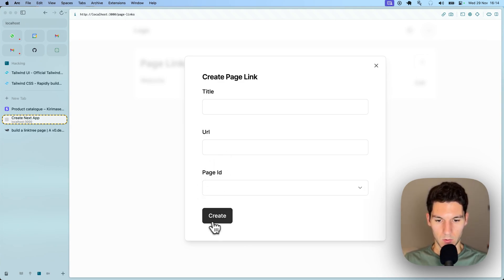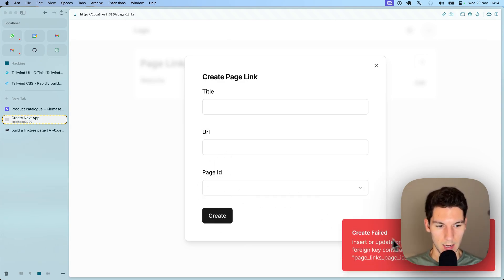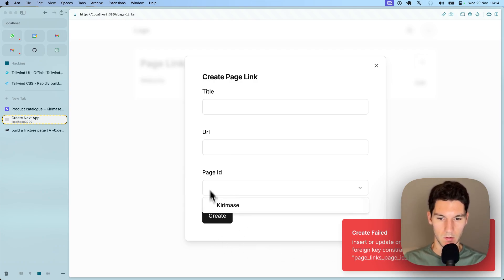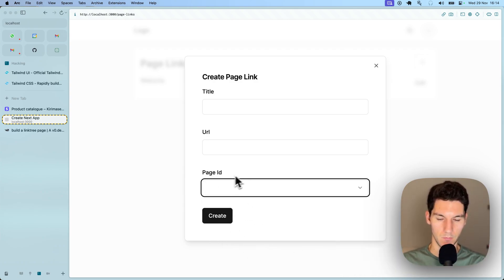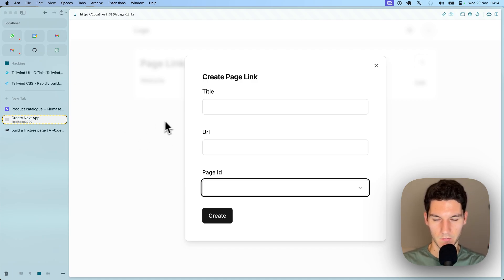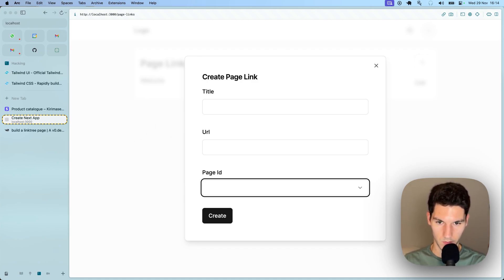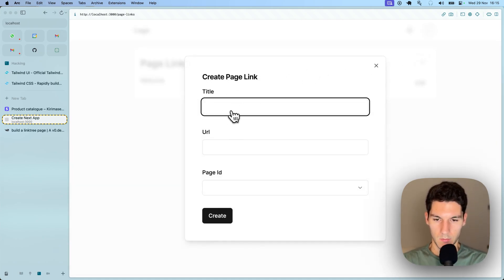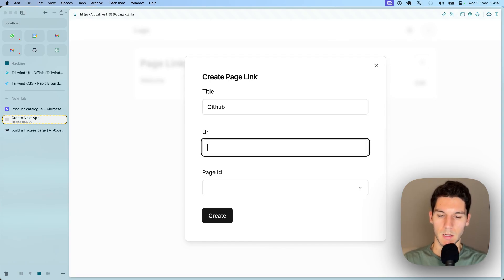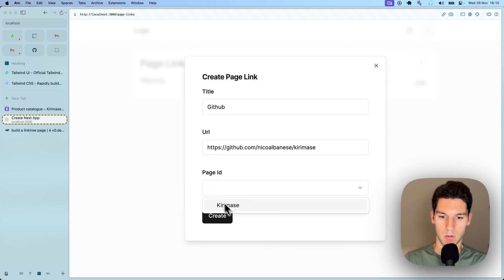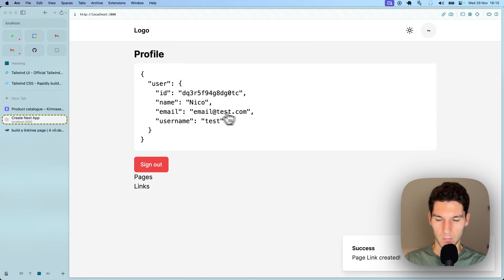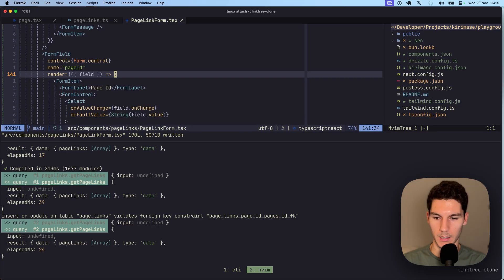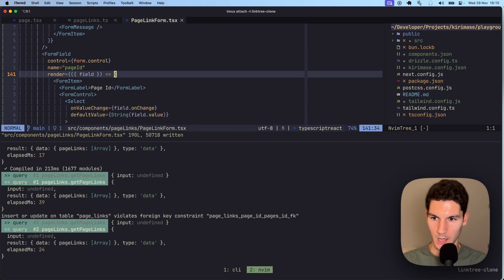You'll notice as well, we cannot create new items because we'll get a db error if we don't select a foreign key here. So that's a great quality of life thing. That's already a feature that's already coded for you out of the box. So let's just add one more and let's say the GitHub, GitHub here. And again, we'll connect this to Kiramase.